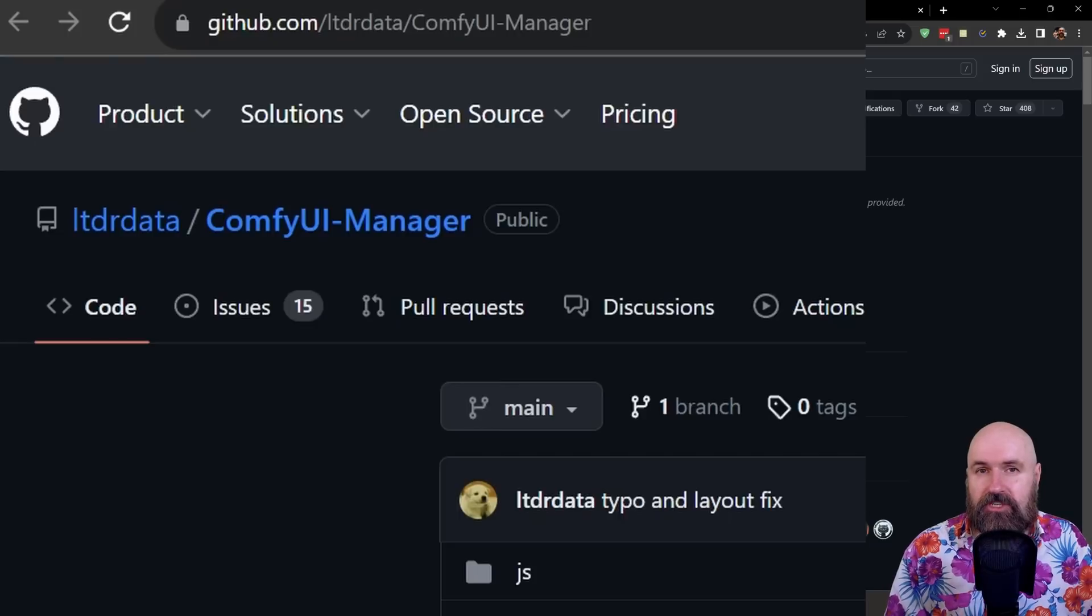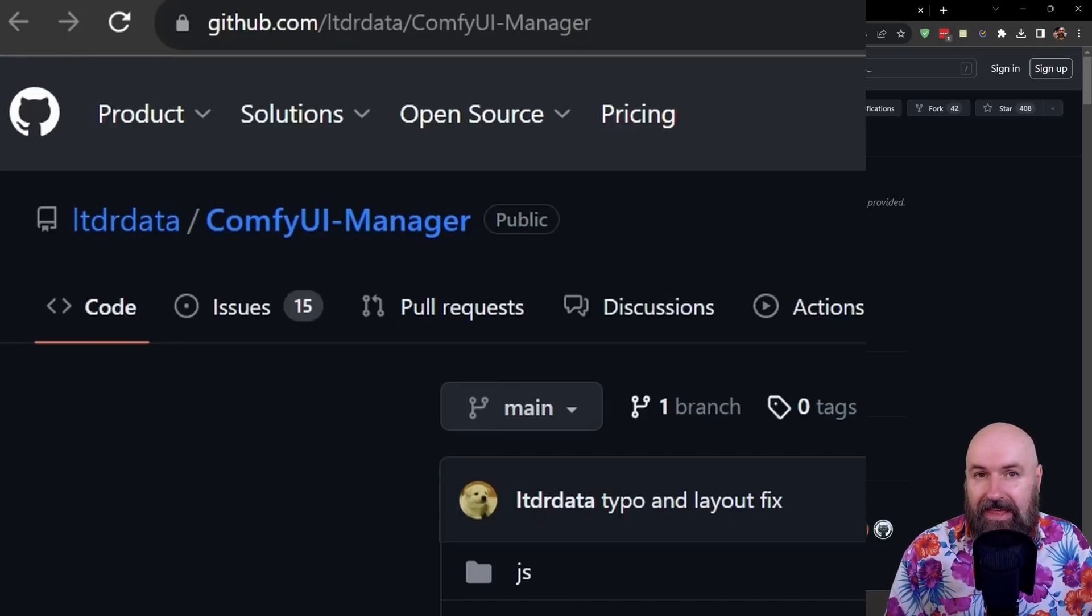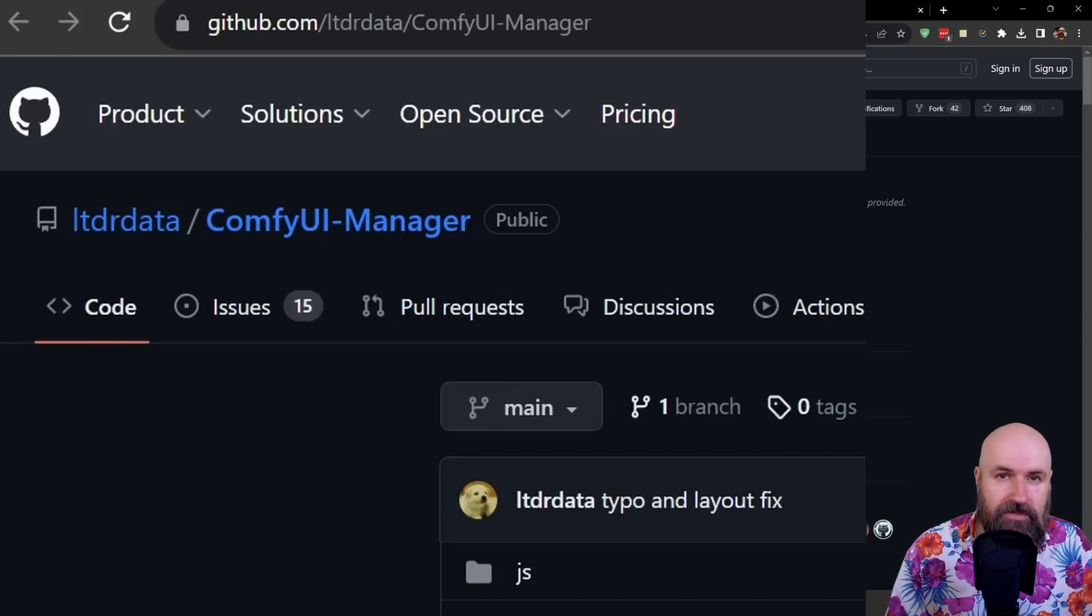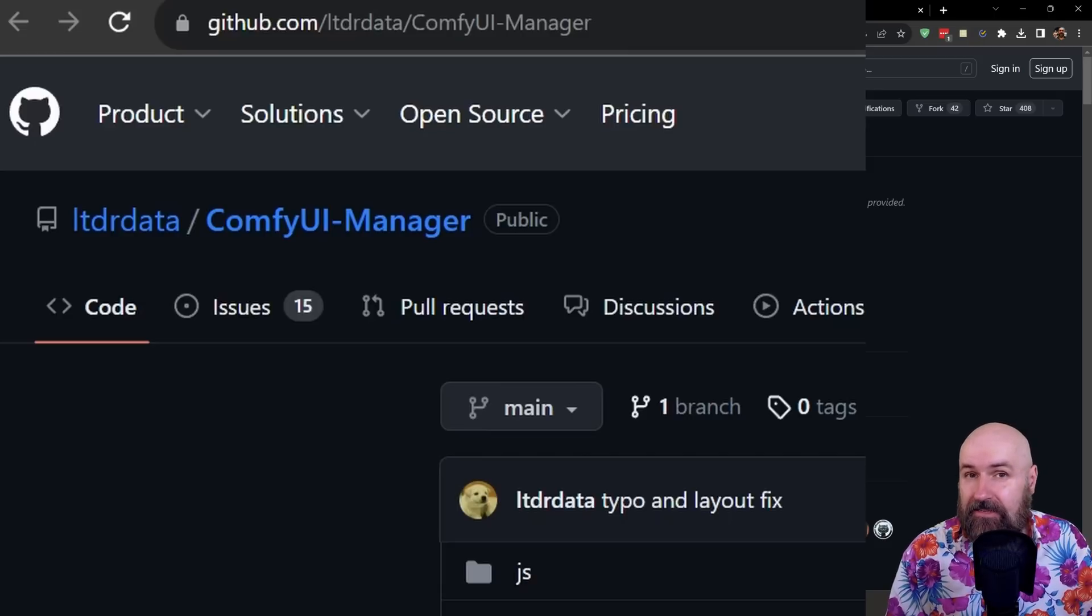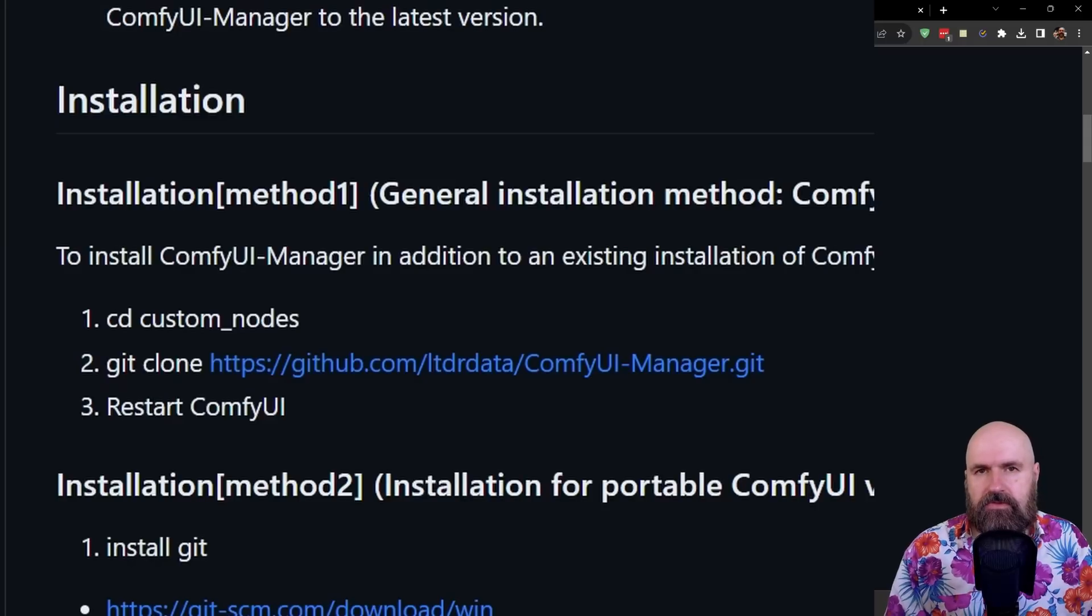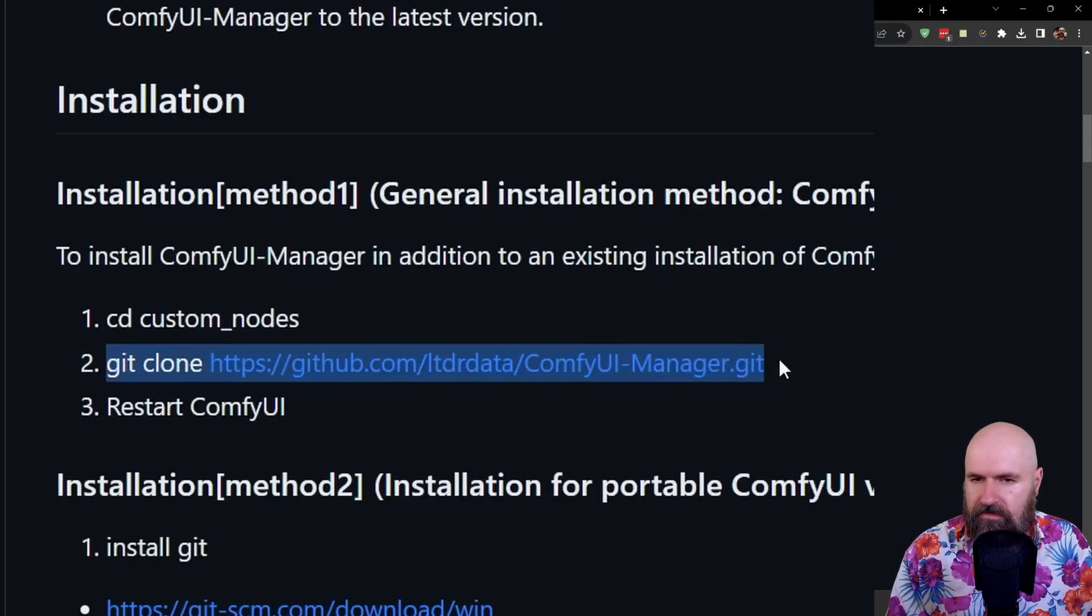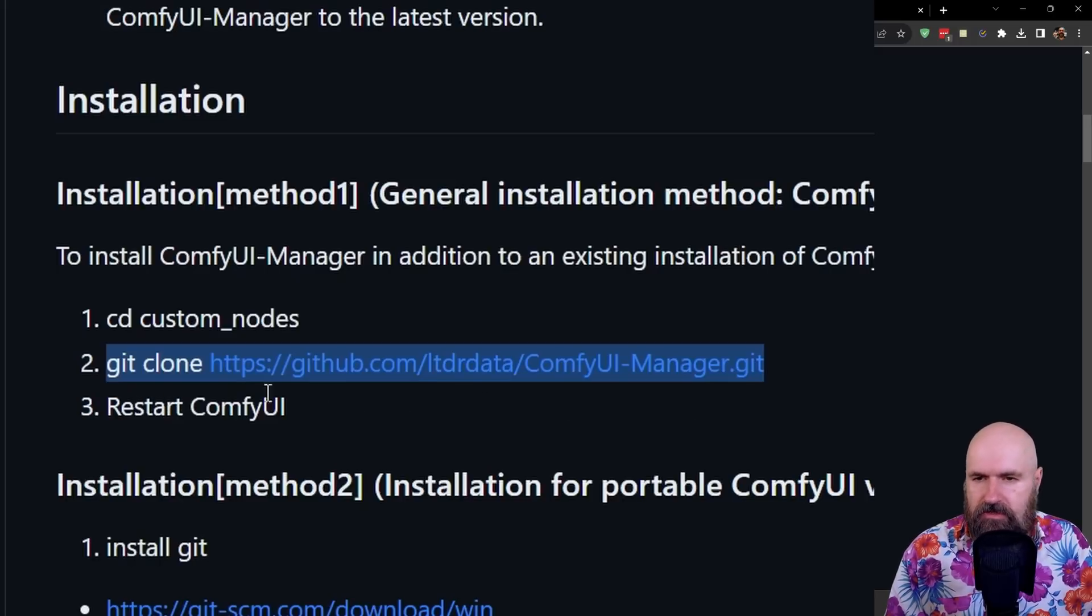Next, I want to suggest to you to install the ComfyUI manager. This will help you keep track of your custom nodes that you install and also tell you the missing nodes and then install them for you. This is very easy to install. Scroll down on the page where you see installation and here you have commands. This one is the one we need. Git clone and then the web address of the ComfyUI manager git. So copy this text line here.